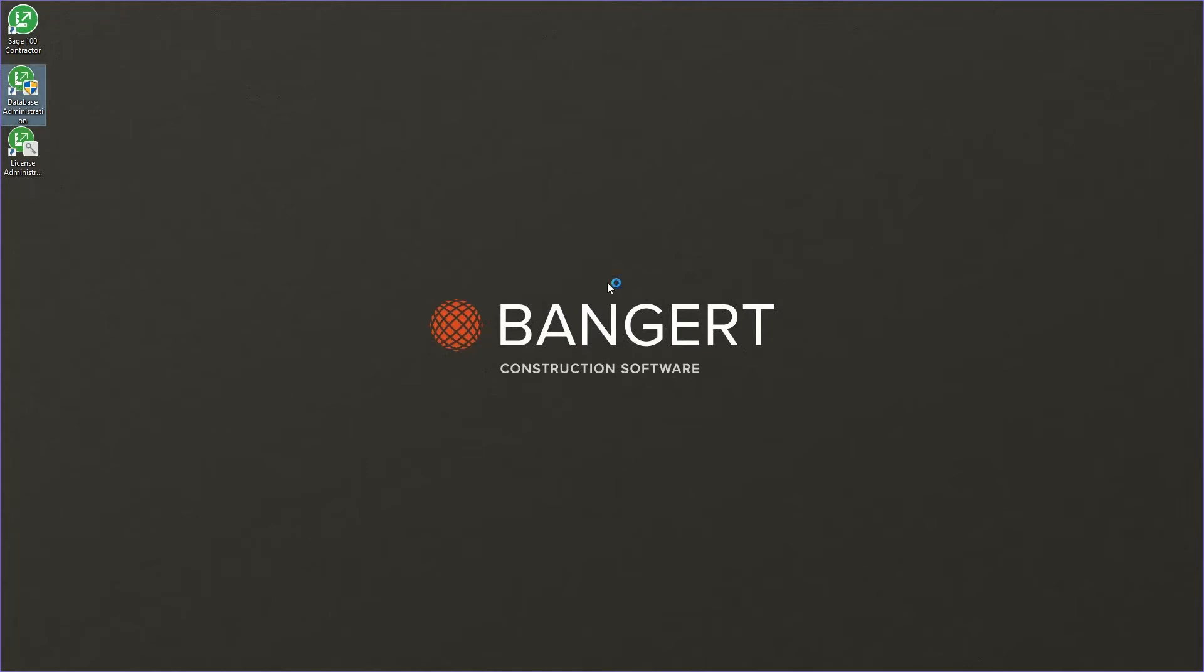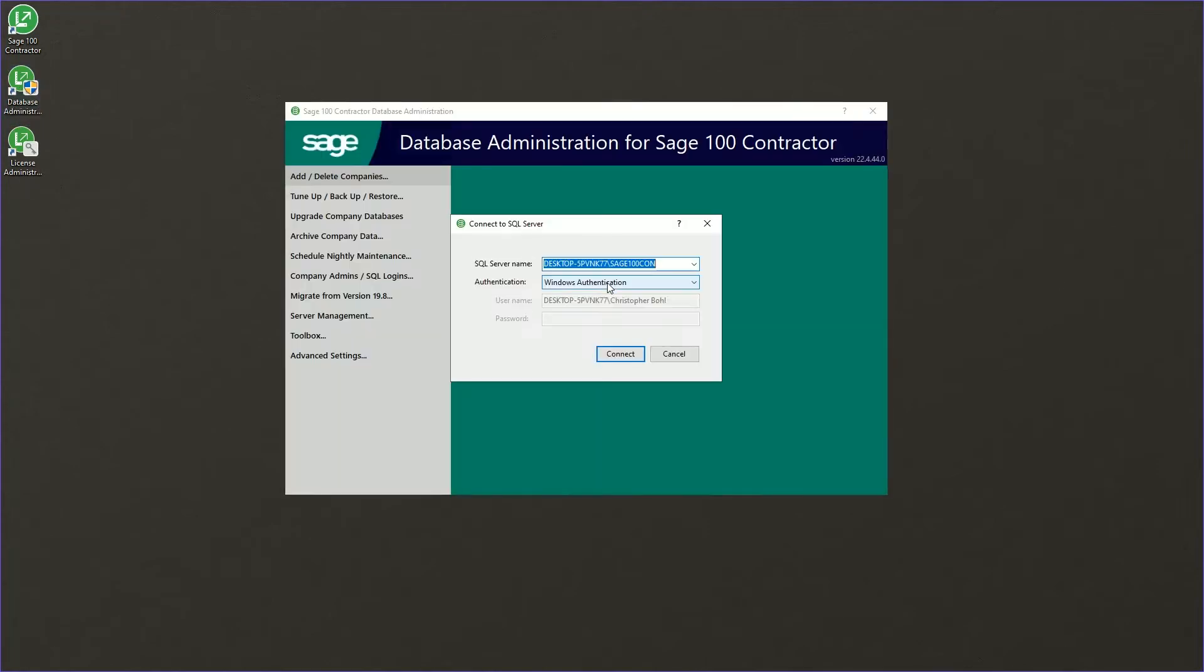Once it opens up, it's going to ask you to connect to your SQL server, just like you would if you were opening the client software. You'll use the same username and password you would use as long as that user is a system administrator user.